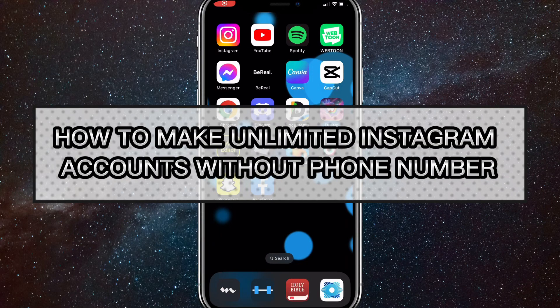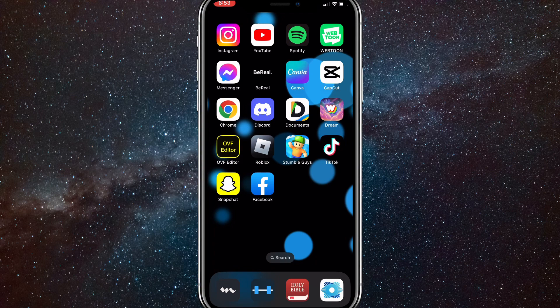Hey guys, in this video I'm going to show you how to make unlimited Instagram accounts without a phone number. If you want to make unlimited Instagram accounts but don't want to keep using your phone number — because you can only use it once — I'll show you how to do that in this video.